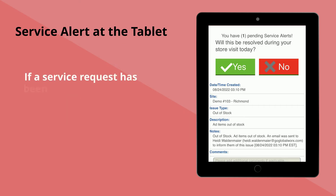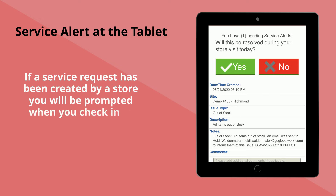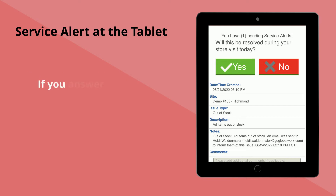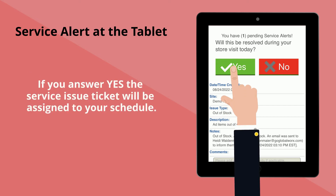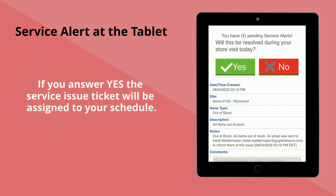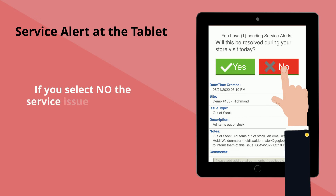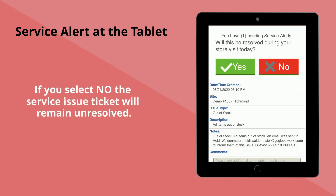If a service request has been created by a store, you will be prompted when you check in to resolve the service request. If you answer yes, then the service request will be marked as completed. If you select no, then the request will remain open.